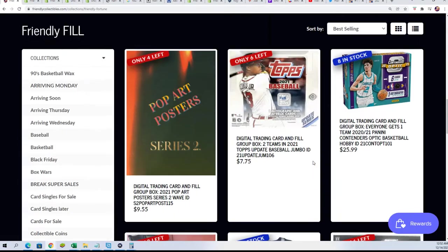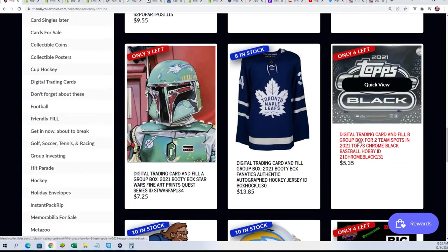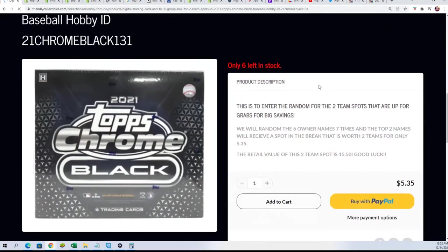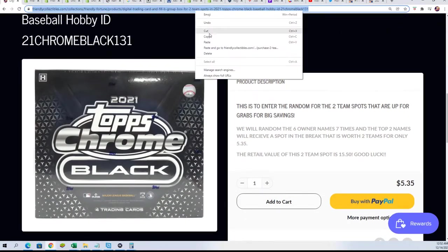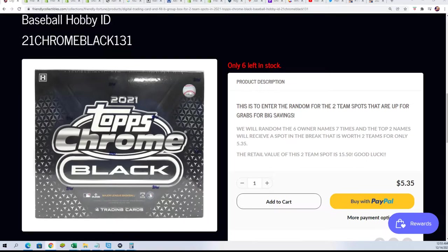So here's filler B where there are six names that go through the random and two get in for $5.35, getting two team spots in the break. If you win in the filler, you want to be in the top two, and we're gonna do that right here.